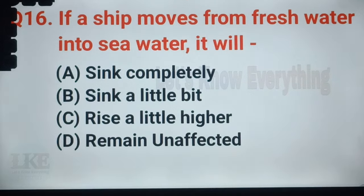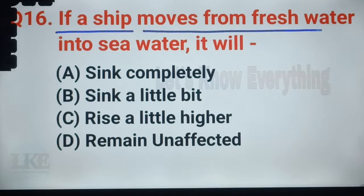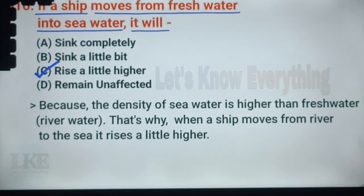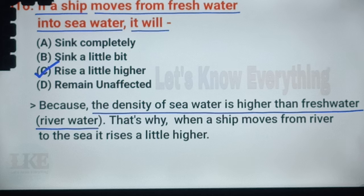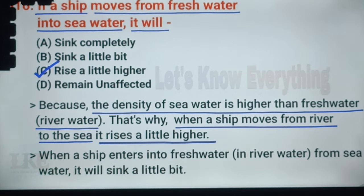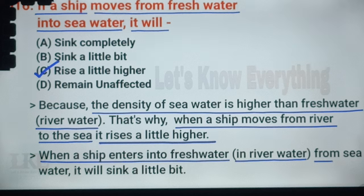Question number 35: if a ship moves from fresh water into sea water, it will rise a little higher. Because the density of sea water is higher than fresh water. That's why when a ship moves from a river to the sea, it rises a little higher. Exactly the same way, when a ship enters fresh water from sea water, it will sink a little bit.